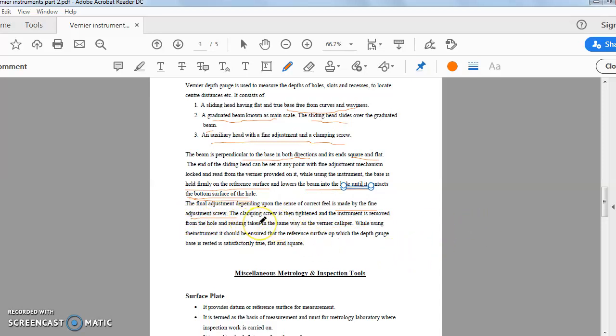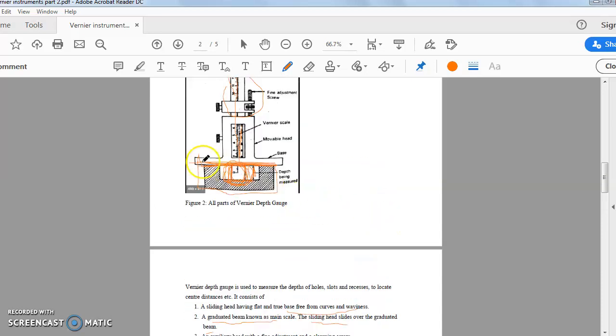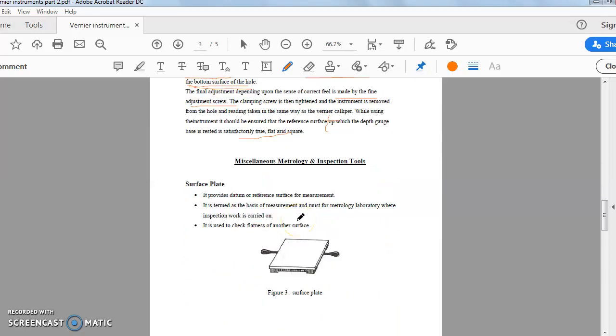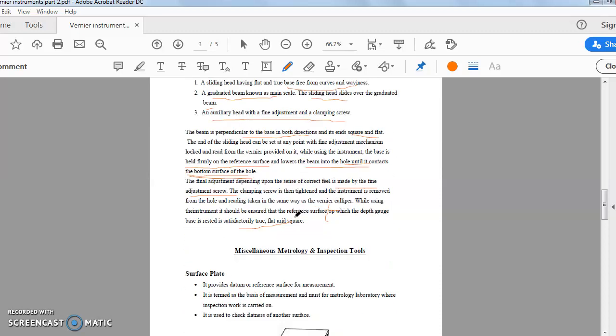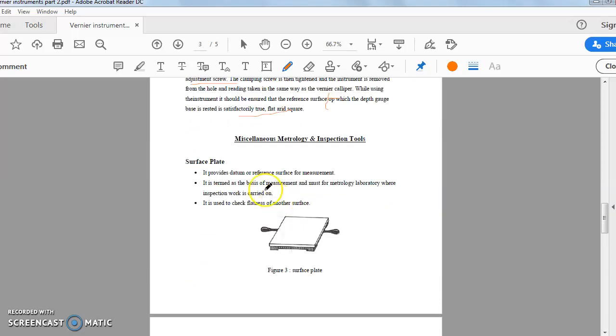The base is held firmly on the reference surface and lowers the beam into the hole until it contacts the bottom surface of the hole. The fine adjustment depending on the sense of the feel is made by the fine adjustment screw. The clamping screw is then tightened and instrument is removed from the hole and reading is taken in the same way as in the vernier caliper. While using the instrument it should be ensured that the reference surface top, this is top, the reference surface top which is the depth gauge base is rested is satisfactorily flat and square. The base must be flat and square. So the vernier depth gauge and vernier height gauge I have already covered.